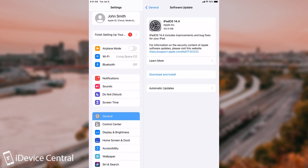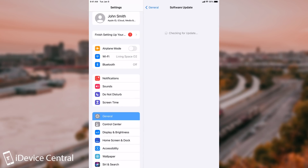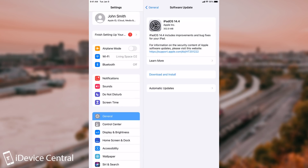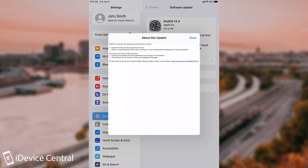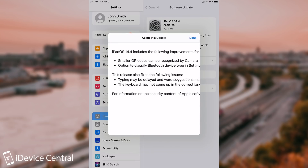Now if you navigate here in the settings, you can see that you do have an update for iOS 14.4. When you're checking for updates, it's not a huge update. If you already run 14 point something, as in my case here, you can see that it's only 302 megs. Not a huge update, and in fact if you click on learn more, it doesn't come with a lot of changes.